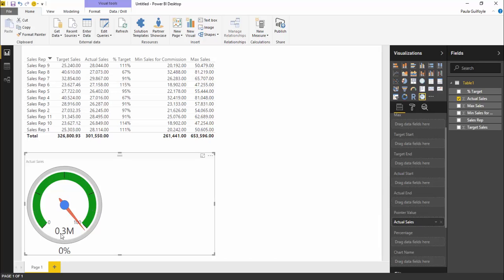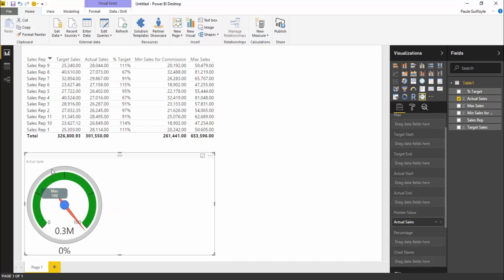Now we can see our actual sales, 0.3 million, has come up. The only thing is with this gauge, everything is green and we have our pointer pointing to the very top. We're going to need to set the values on the pointer.